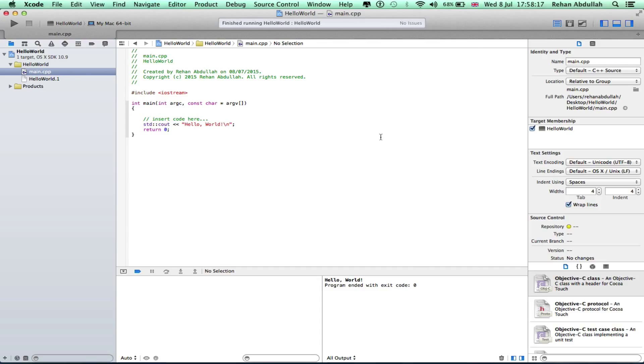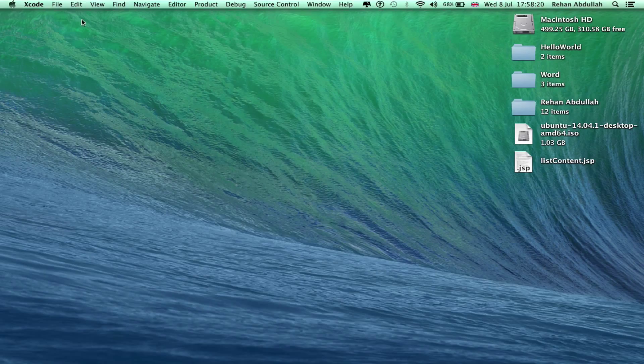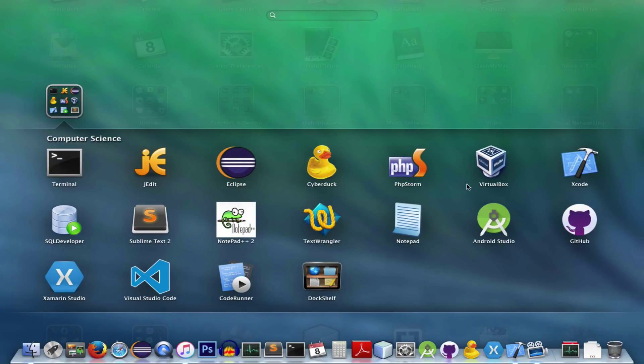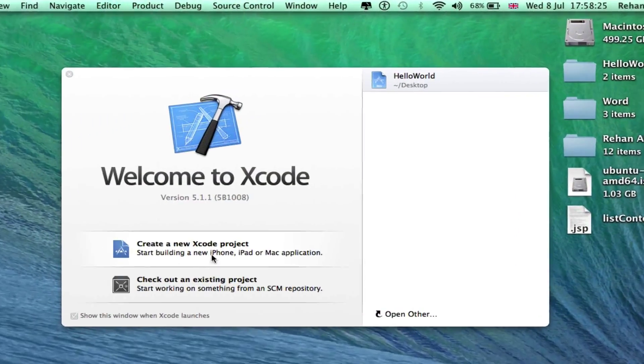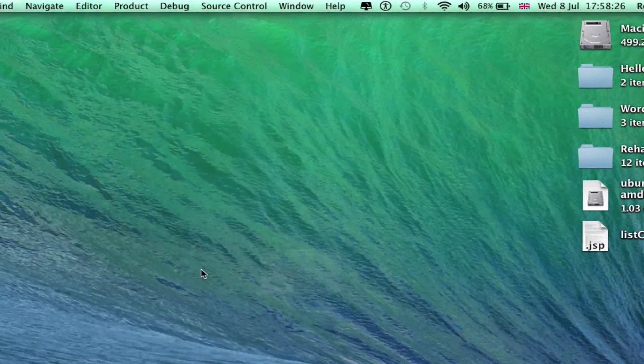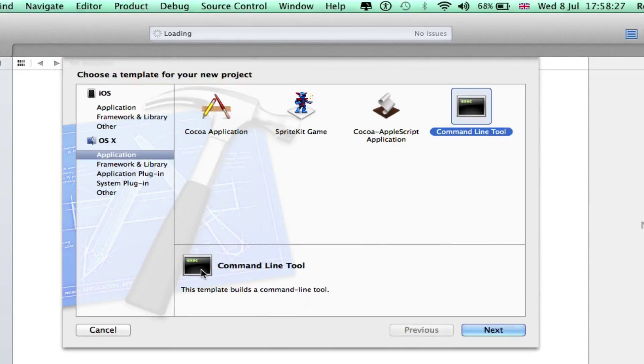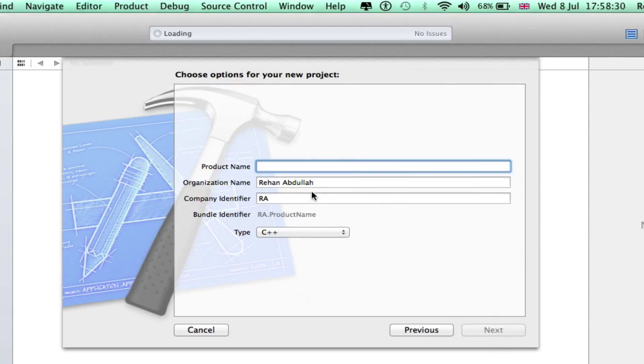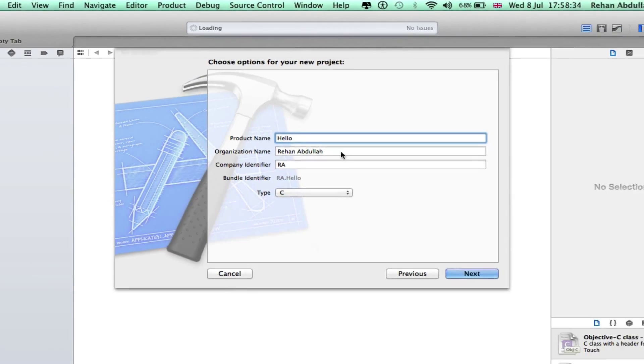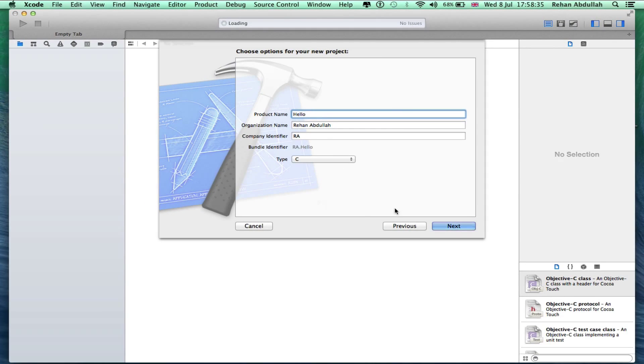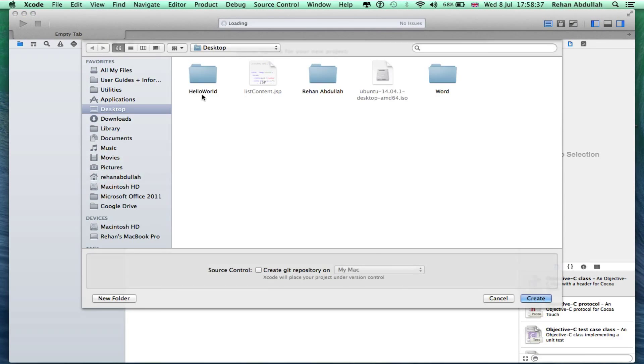I might as well show you the code for C as well. Okay, close this up, create a new Xcode project, command line tool, yes, hello. Now we're using C, it's all the same as beforehand. Save on the desktop again.